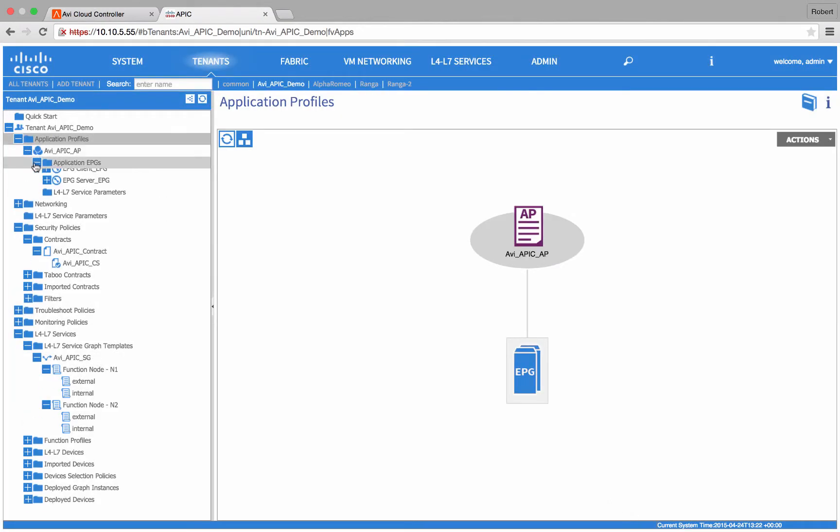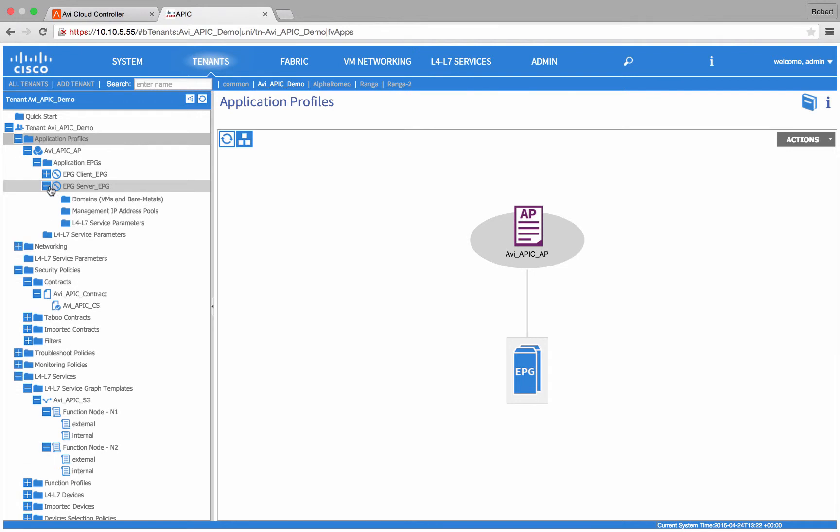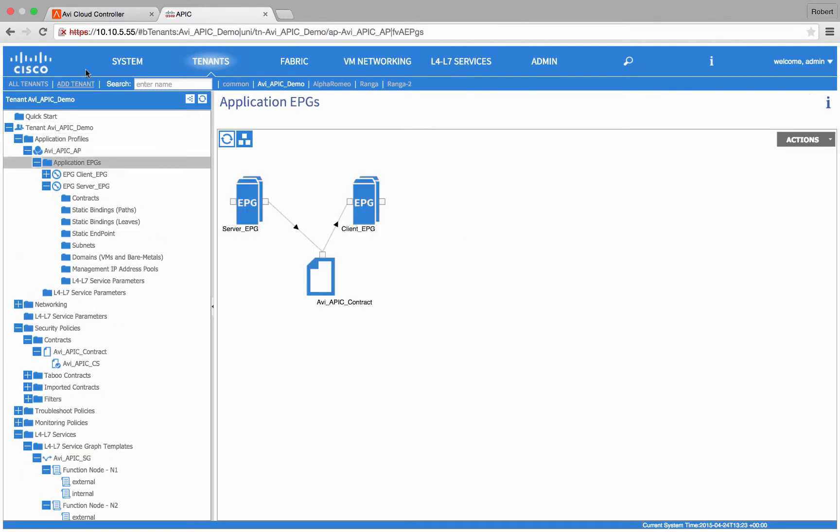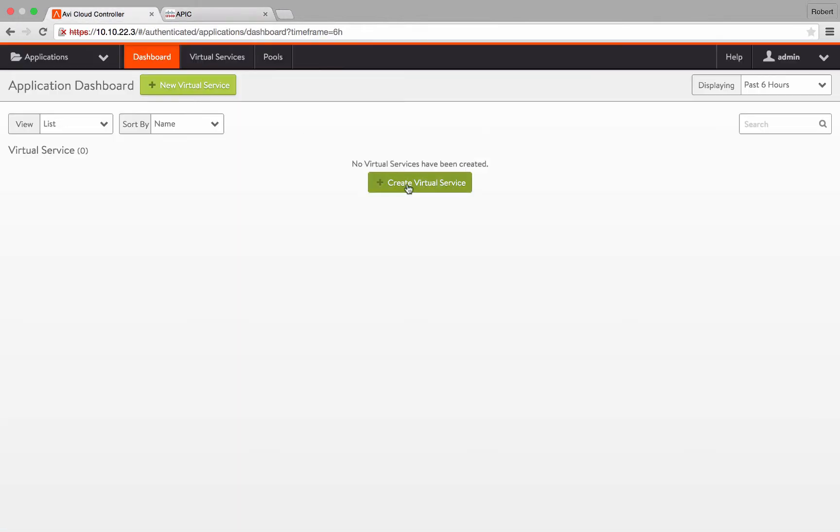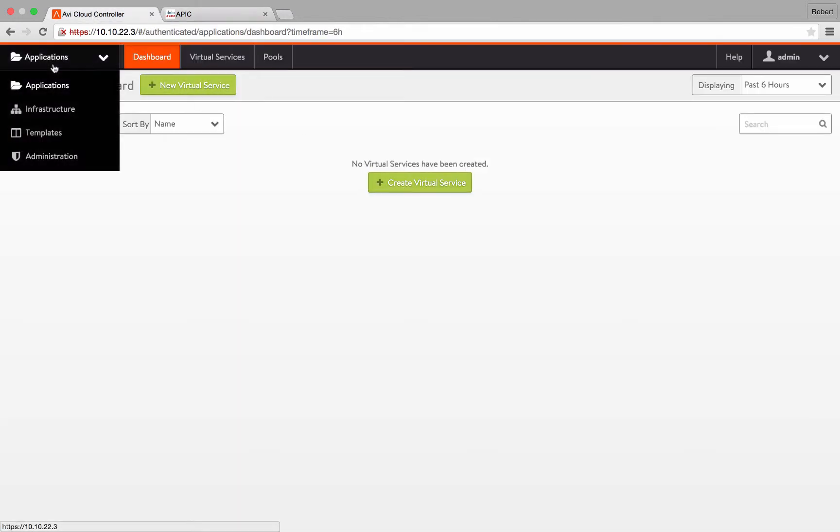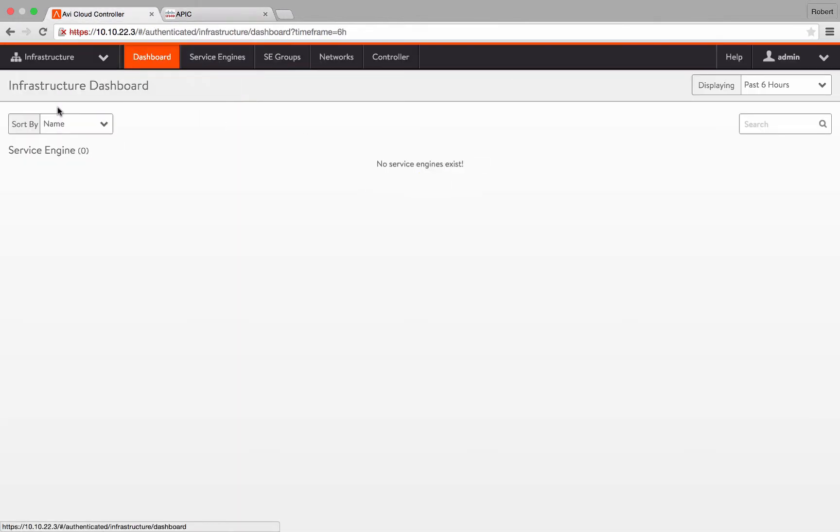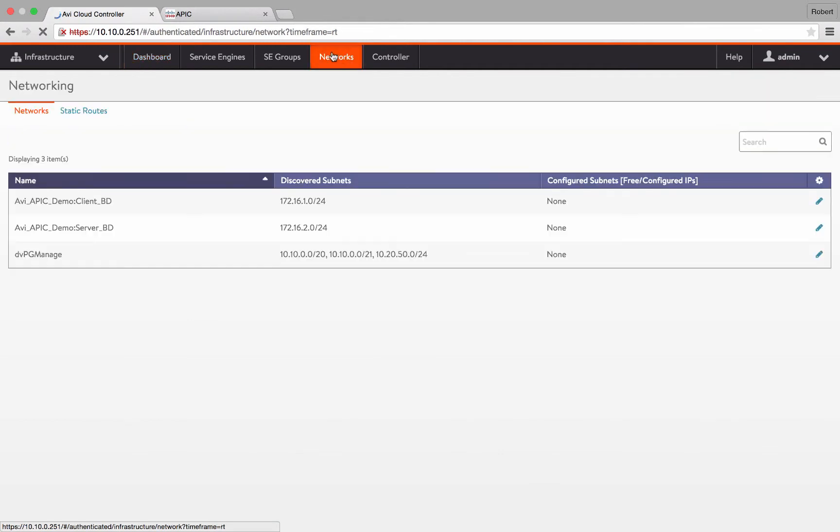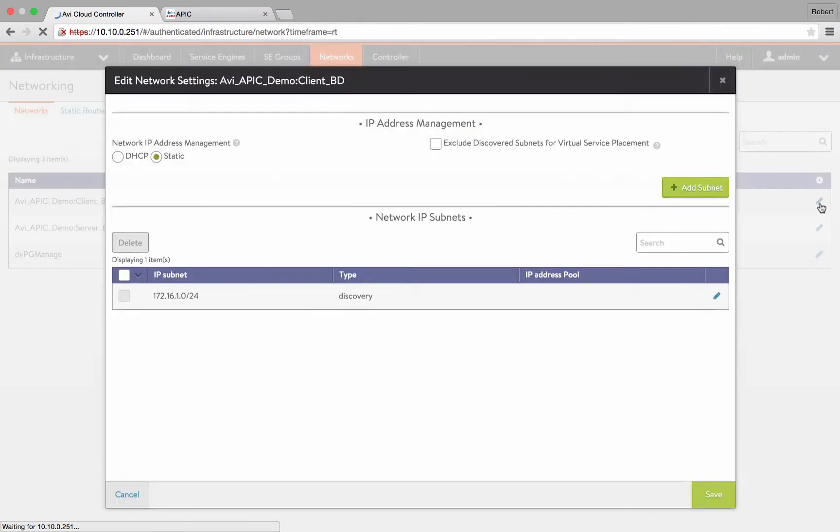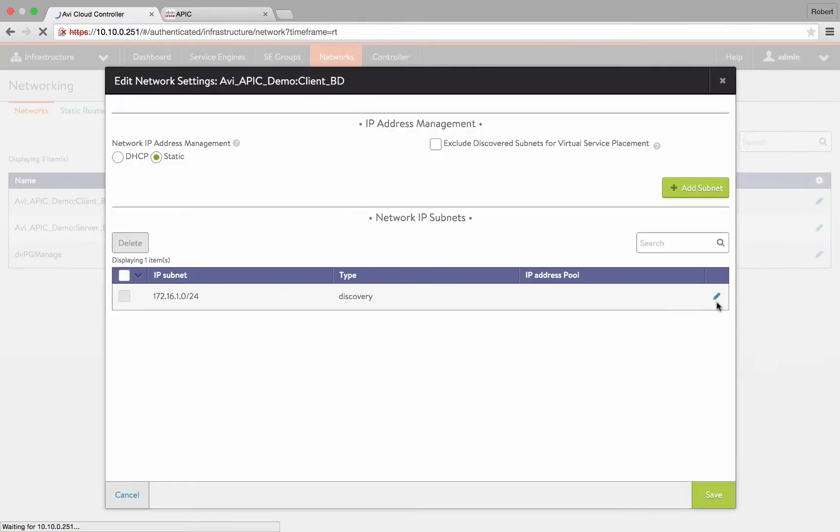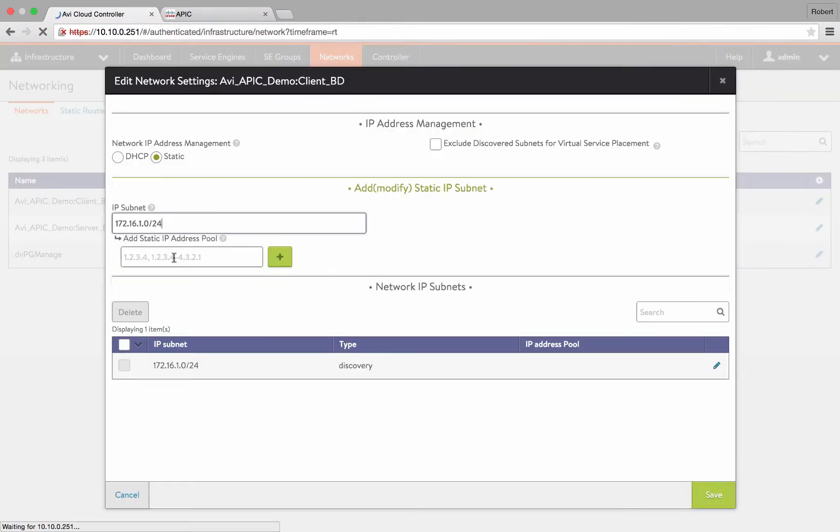Now that we are done with the configuration on the APIC side, let's go back to the AVI UI. First, I am going to navigate to Infrastructure and add some IPs to my client and server IP address pools.